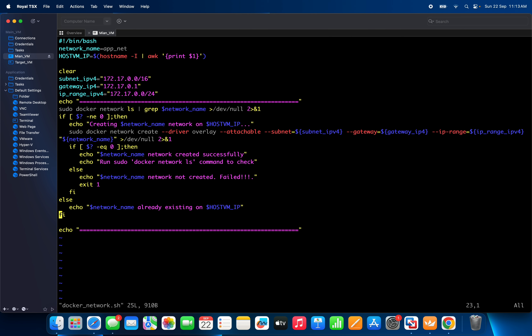You can see I gave bin bash because this is my shell script. Here I created one variable — the variable name is 'network_name' and its value is 'appnet'. In your case you can give any name as per your requirement.